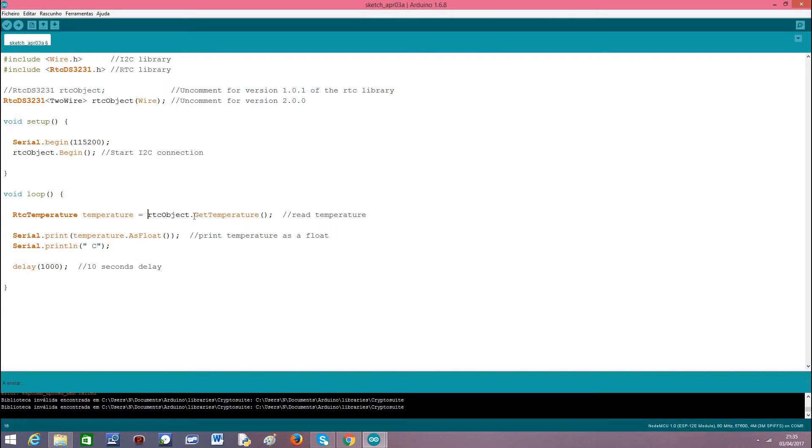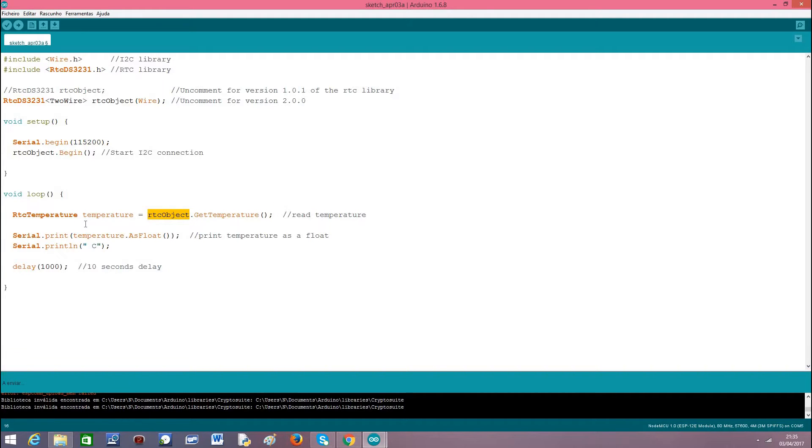We have a method called getTemperature that we can call on the RTC object. And this method will return an object which we called temperature of class RTCTemperature.